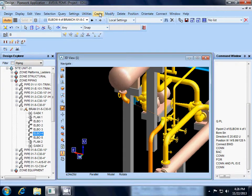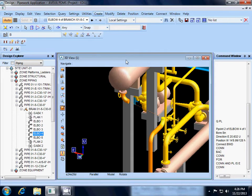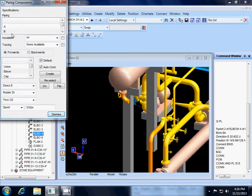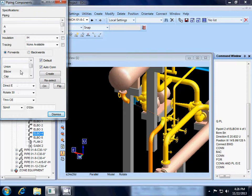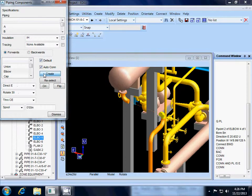So the next thing I need is to create another elbow. So I am going to use create components. My spec should already be set. I am going to pick elbow. I have got default checked and auto connect checked. I am going to hit create, and you get an elbow.